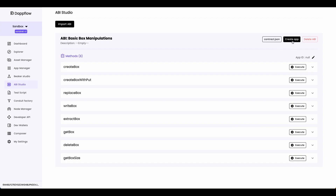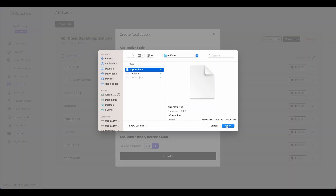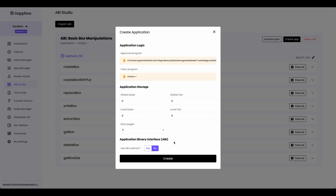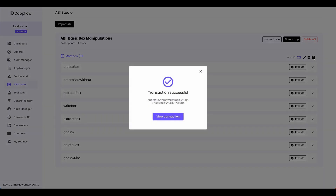Now let's create this application by clicking create app, import in the approval program — you can find it in the artifacts folder — and import in the clear program. Because we're just using box storage in this smart contract and not using any global or local storage, let's just click create. Our application is created. Now let's try calling these methods to see what you can do with them, what the limitations are, and how you would interact with box storage. Remember, if the smart contract wants to have box storage, the smart contract's minimum balance requirement goes up per box, so the smart contract needs to hold some Algos. With AlgoKit, it's really easy to fund your smart contract — just click on the faucet icon to dispense some Algos. You can see we sent 100 Algos to the smart contract.